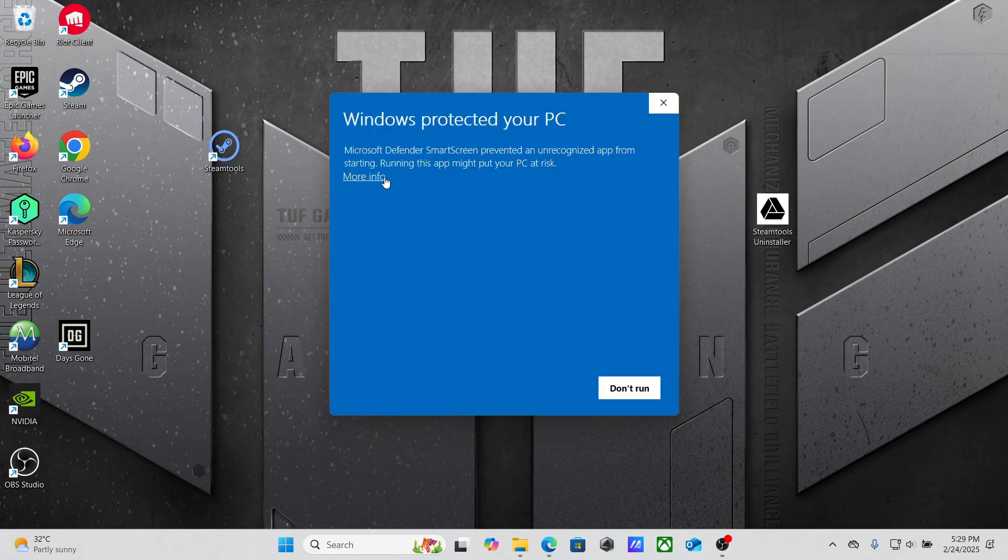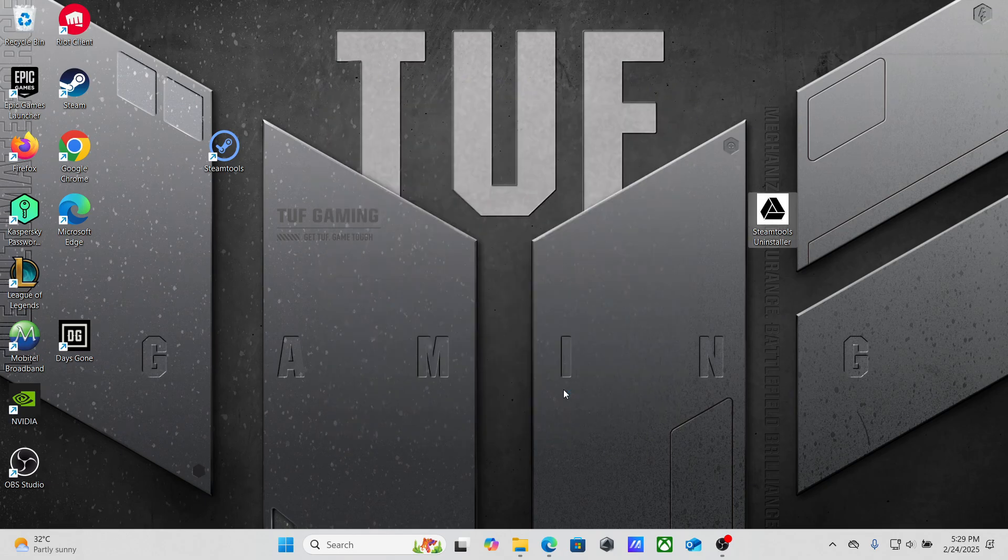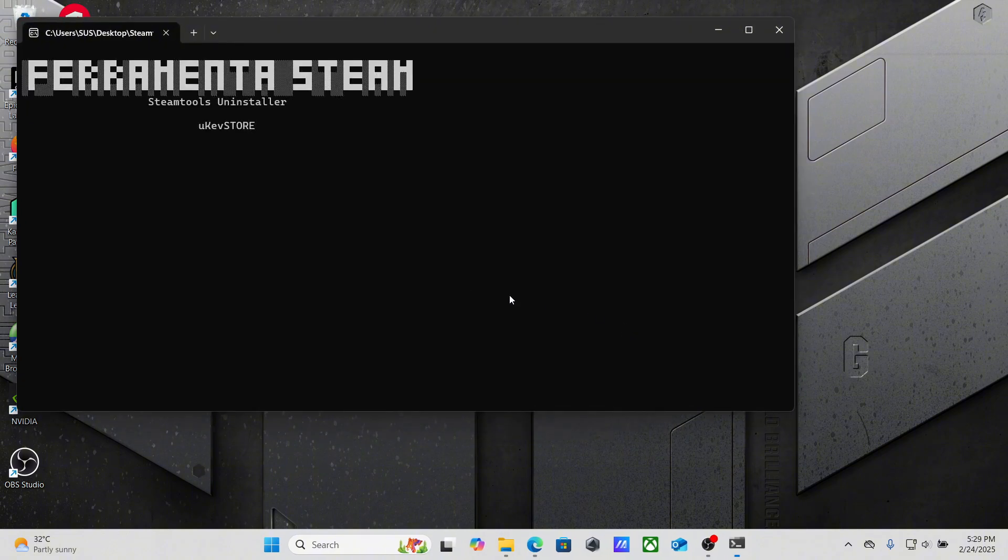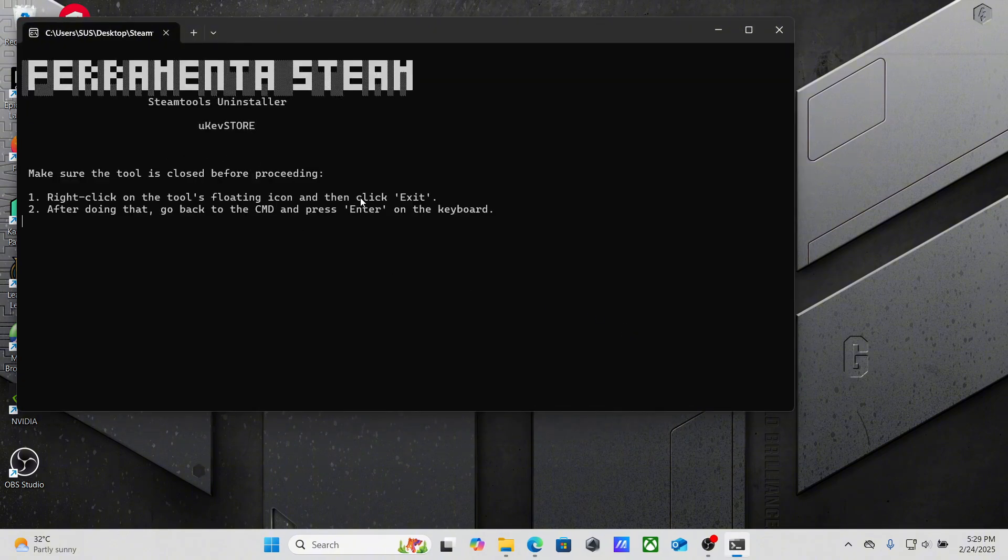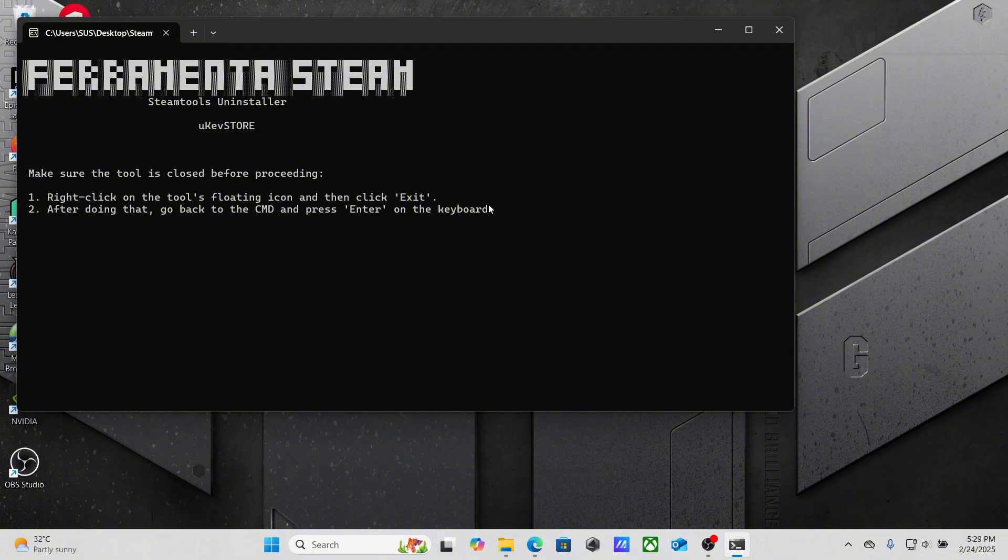Click run anyway. Don't worry about this pop-up - this is not malware or a virus, this is the Steam Tool uninstaller, so don't think about it. If you don't have the Steam Tool uninstaller, you can check my description and download it. After opening the uninstaller, press enter.